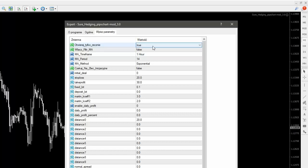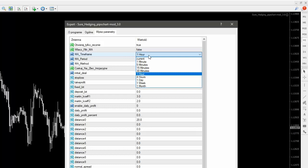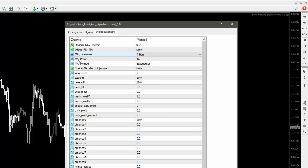Jeżeli jednak wybierzemy automat, to możemy zdecydować się, żebyśmy grali według filtru średniej kroczącej. Wtedy będzie nam otwierało transakcję — jeżeli cena jest nad średnią kroczącą, to będzie otwierało do góry pierwszą transakcję inicjacyjną, bo w stosunku do tej pierwszej kolejne są otwierane. Jeżeli będzie pod średnią, to będzie otwierało w dół. Możemy ustawić time frame, według którego będzie ta średnia krocząca obliczana, period, metoda — wszystko wiadomo.